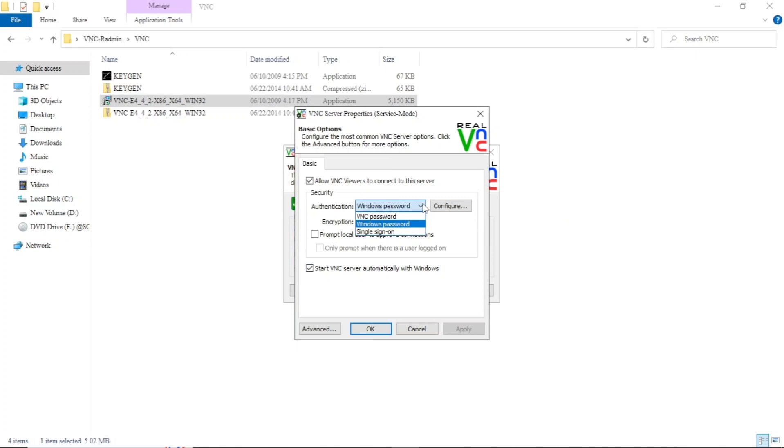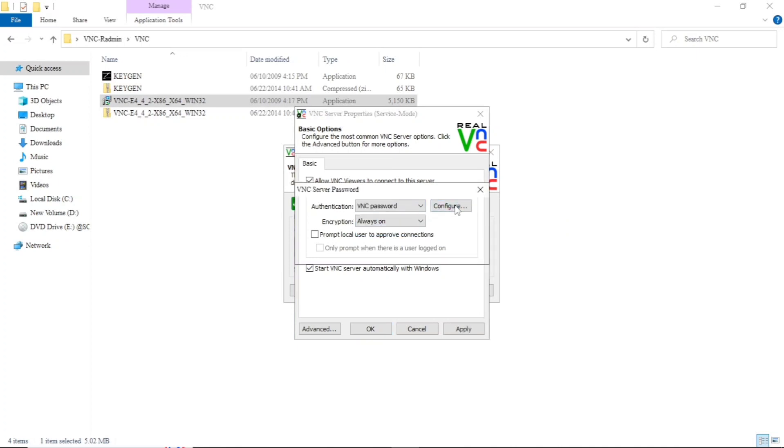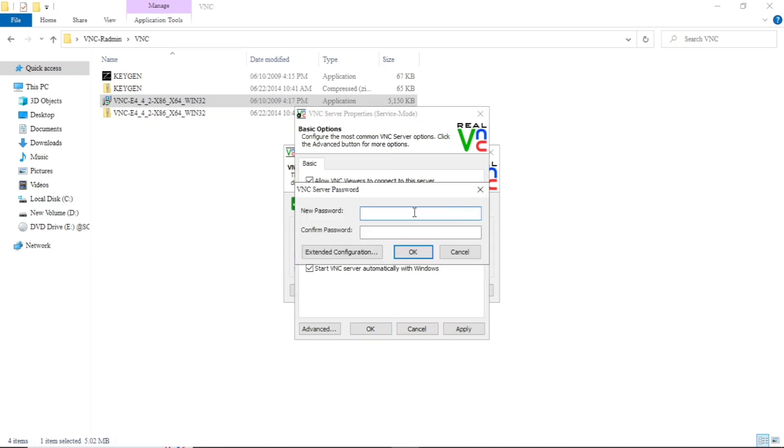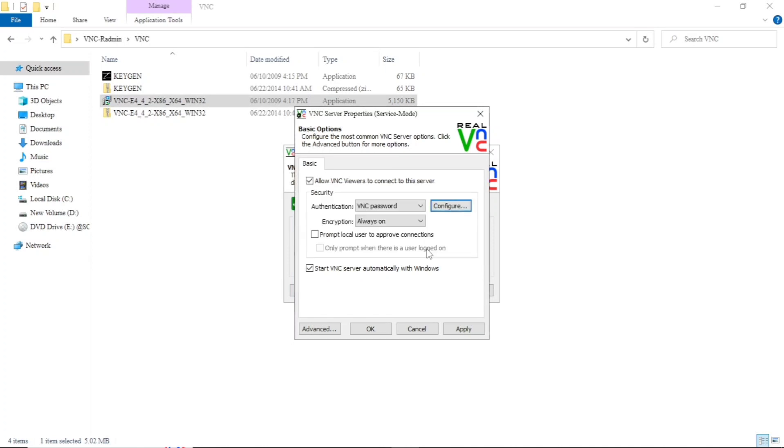After this, we will select 'BNC password' and configure. Now type your password, new password, and confirm password. Click on OK.